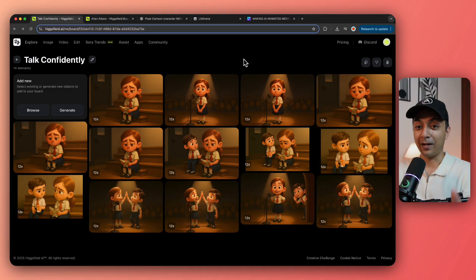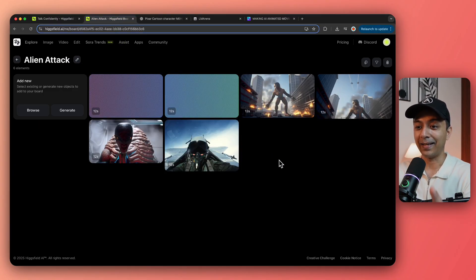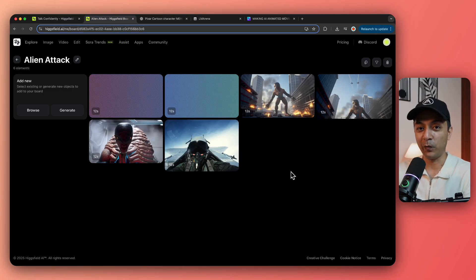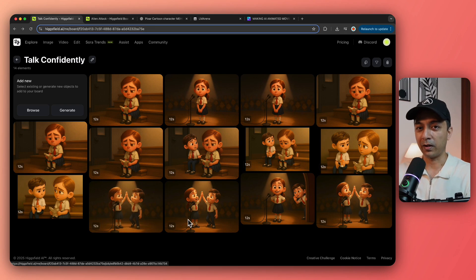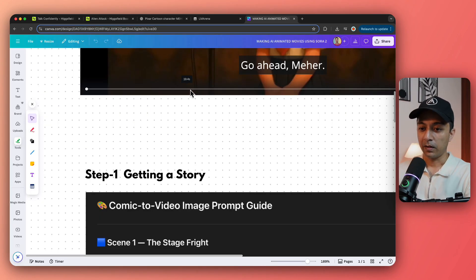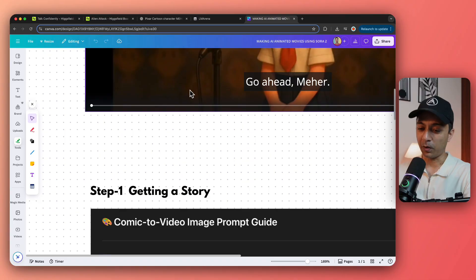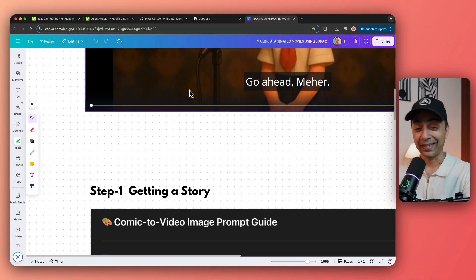And not just this animation movie, I also created an alien attack movie. But in this video, I'm going to concentrate on how I created this animation video. So let's dive into the first step of this process. And that is getting a story.